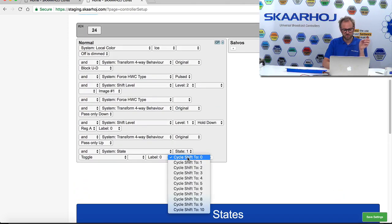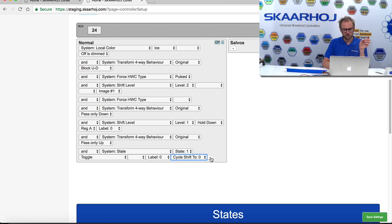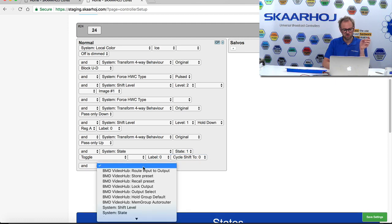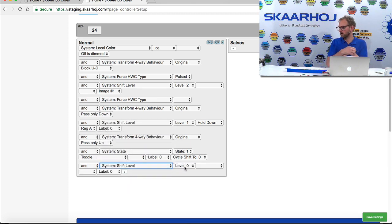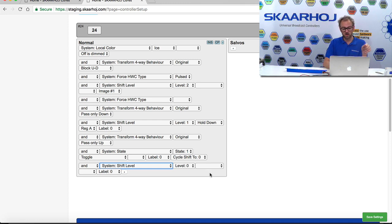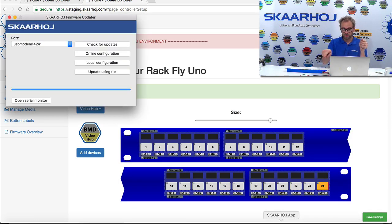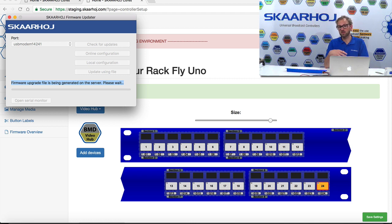On the shift key I also want to reset the shift level to zero when entering this state so it's always ready to recall an action, and only if I press the side of the button will it go to saving. I set shift level to zero as well as setting the state to one. I save settings, go back to the firmware application with the USB cable connected, check for updates, and wait for the new firmware to be generated on the server, downloaded, and written into the device.